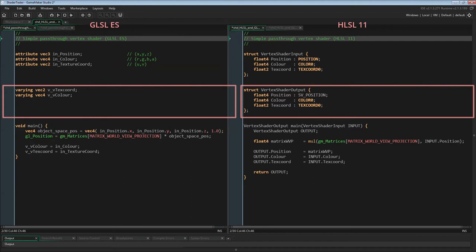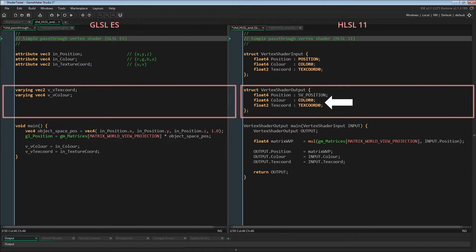Now let's look at the struct vertex shader output — what gets passed on to the fragment shader. The second and third members are a float4 called color and a float2 called texcoord, the same as the varyings in the GLSL ES shader: the fragment's interpolated color and UV coordinate passed on to the fragment shader. I named them the same as the variables inside vertex shader input, which might look confusing but makes sense once we look at the main function. The semantics are the same as in vertex shader input as well, though here we could actually change them — as long as we use the same semantics inside the fragment shader, the variables will be linked correctly.